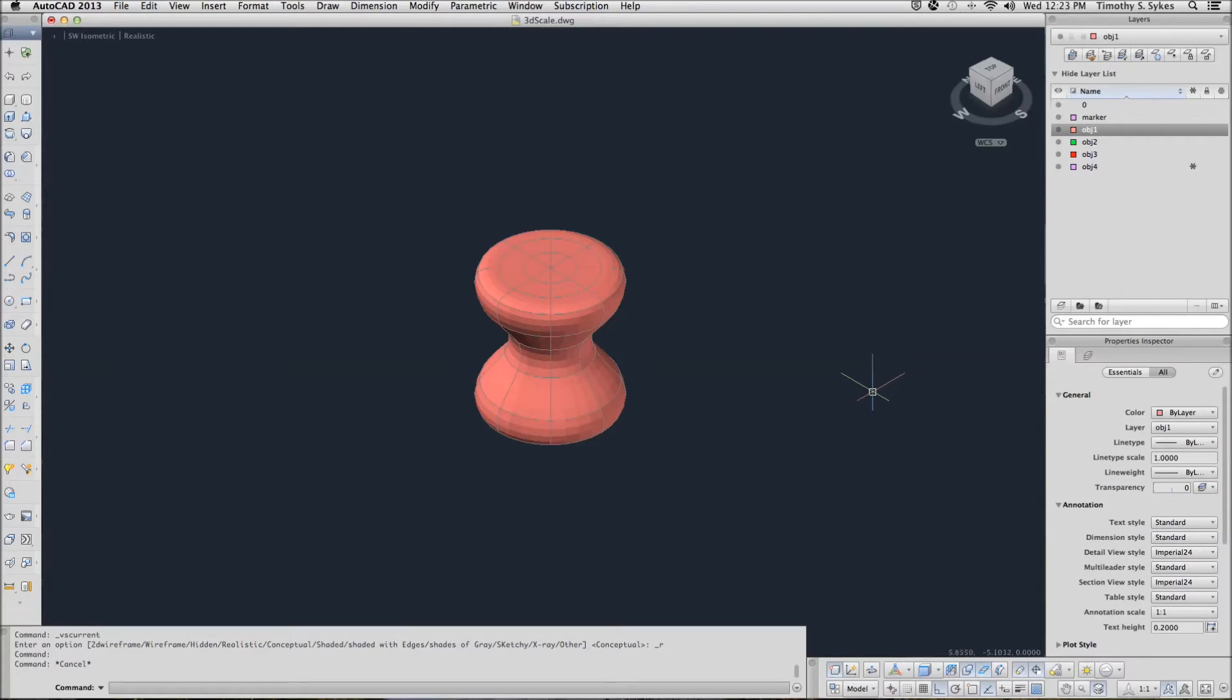What do you think? That looks pretty neat, don't you think? You can save your drawing and we'll move on to something else.